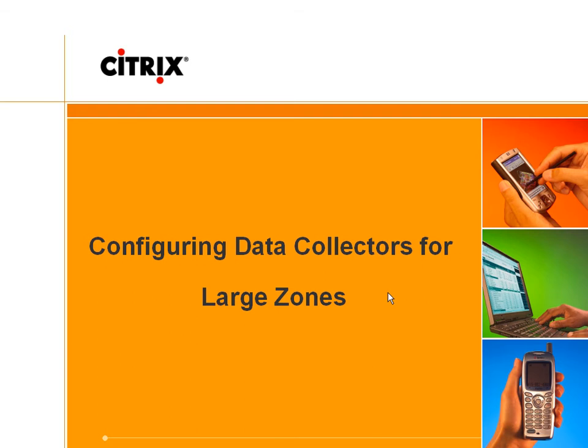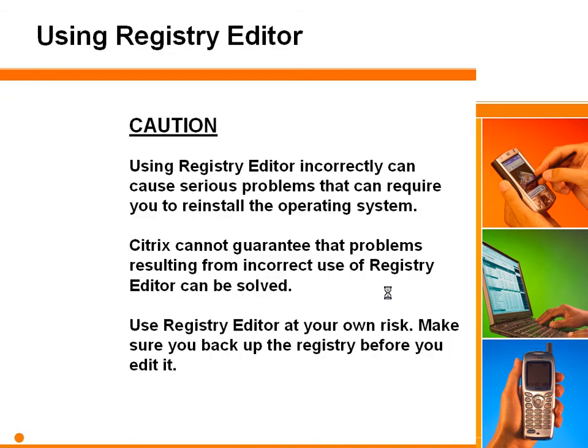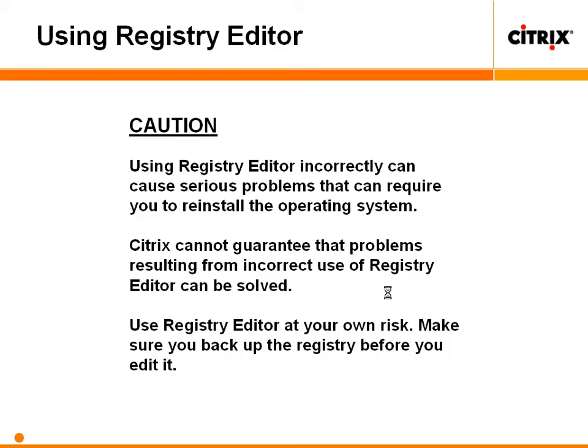Configuring data collectors for large zones. Please take a moment to remember to use caution when using Registry Editor for purposes discussed in our tutorials or otherwise.